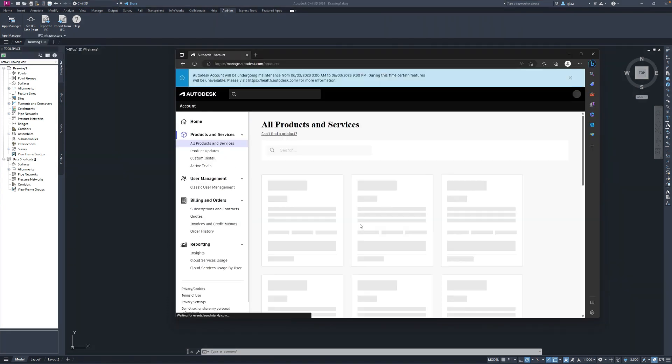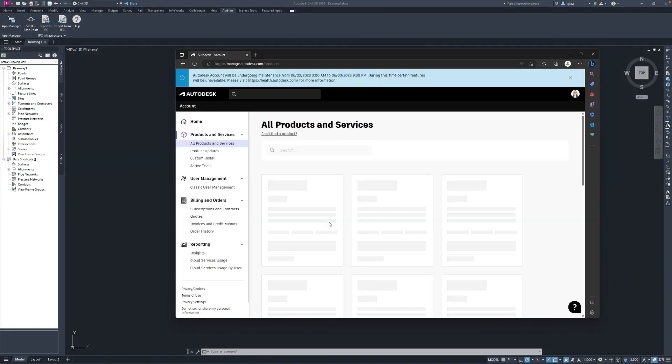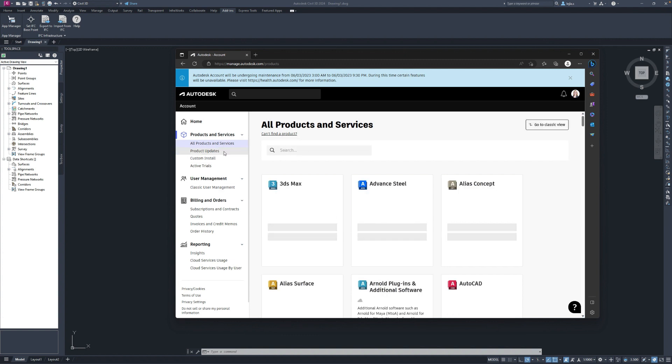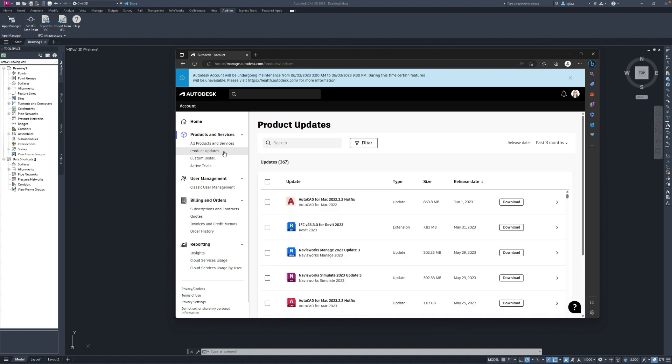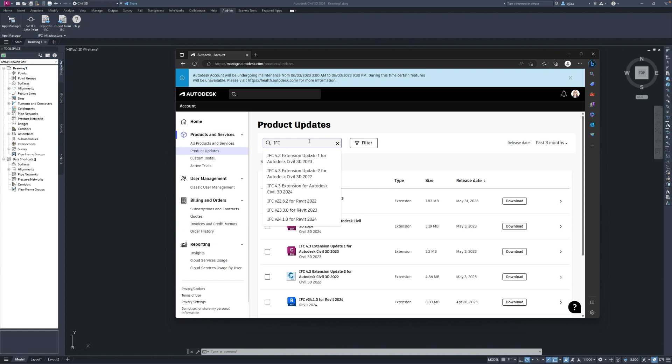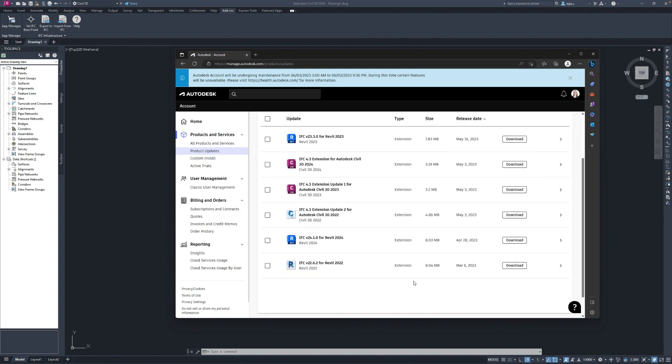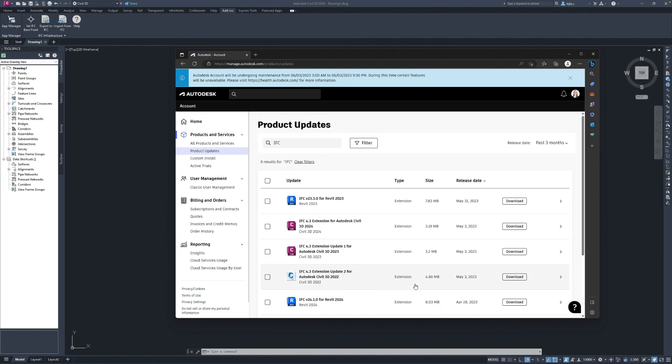Just a reminder where to find the IFC updates for your Autodesk products. After logging in with your Autodesk account to manage.autodesk.com, you can simply go to the products updates and filter these using the keyword IFC. This gives you a great overview showing all the recent plugins for Civil 3D and of course for Revit.